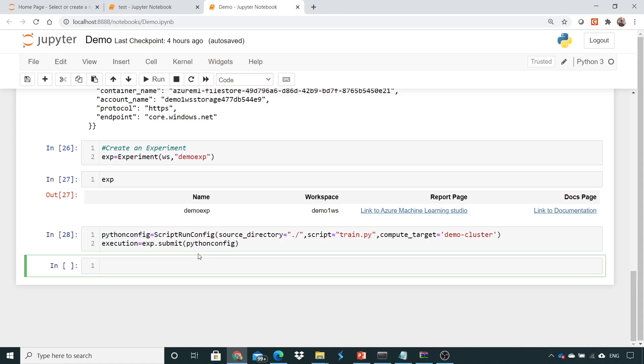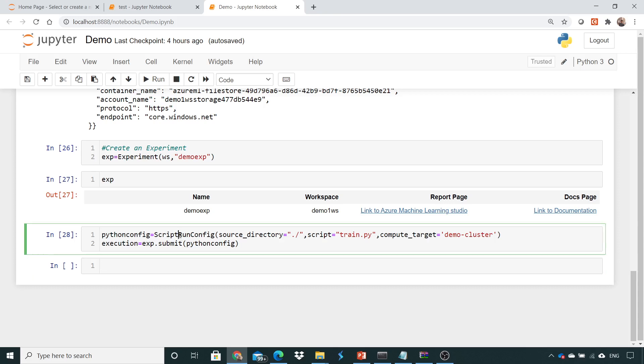So what do we need to do now? First we need to create an environment and then tell Azure that you are executing the required script which is being given inside the script run config into this particular environment where all the libraries are installed.